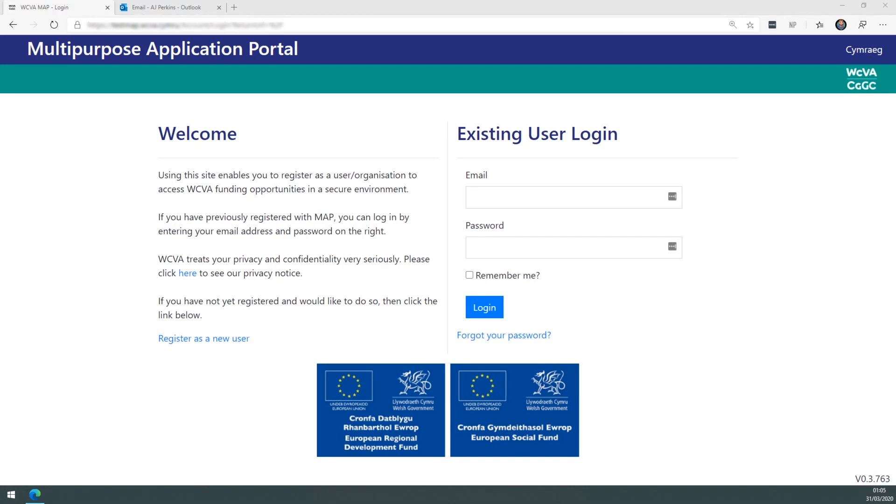Firstly, navigate over to the map system. On the home screen on the left hand side you will see a register as a new user link.